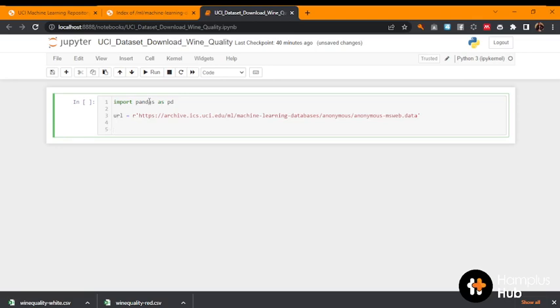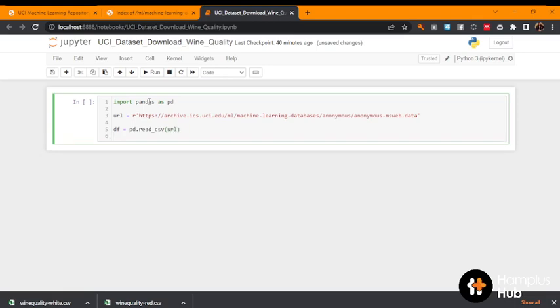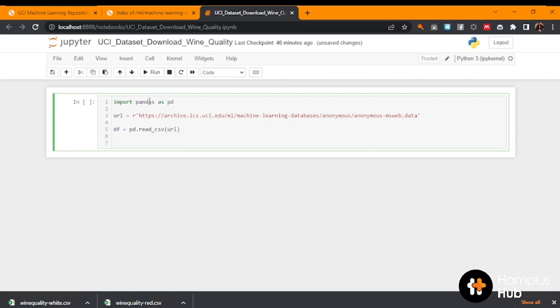So then what next will I do? I have to specify data frame, df equals to pd.read_csv. Then what will I supply it to read? I will supply the URL to read from the URL. So I can see my .head and I will get this and we will see what it will produce for us.